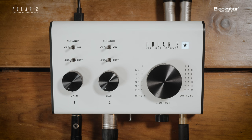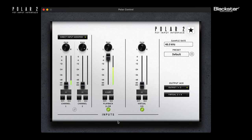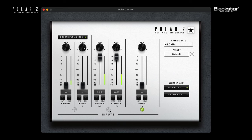PolarControl is our software mix app that allows additional customization and routing of your monitor mix while using your polar interface. To use PolarControl, make sure your polar interface is connected to your computer, then open the PolarControl app.